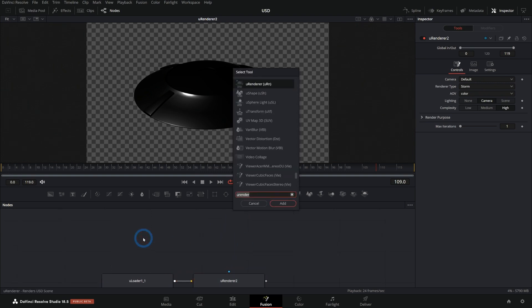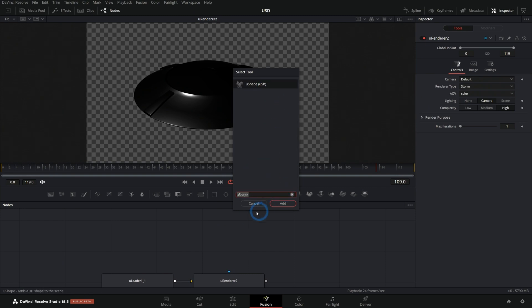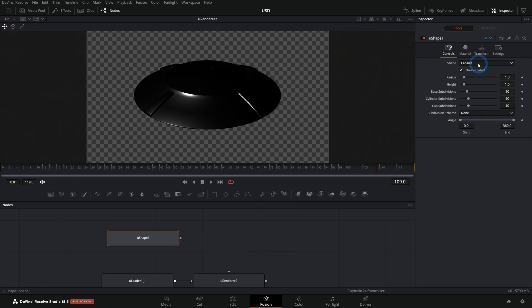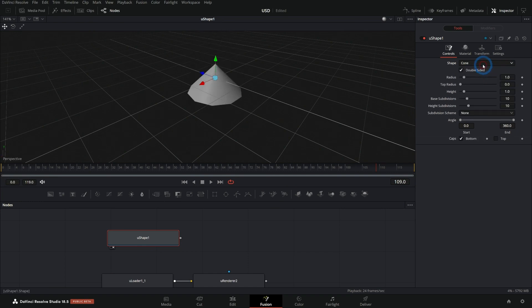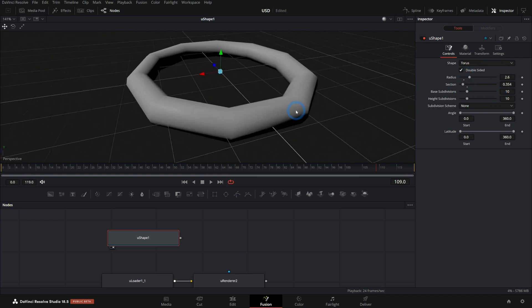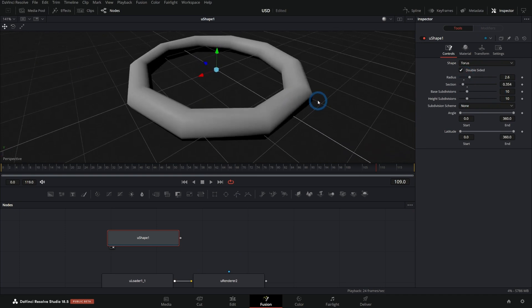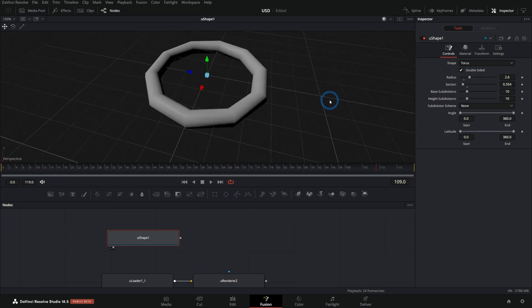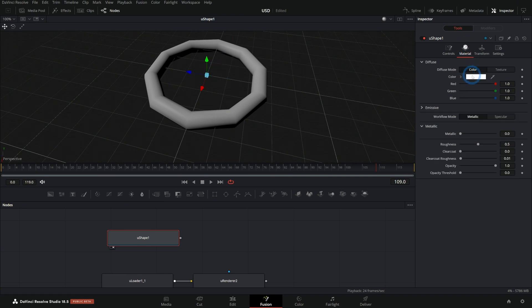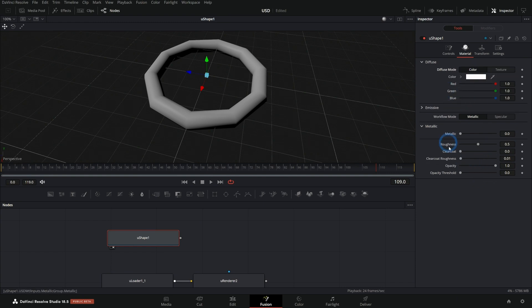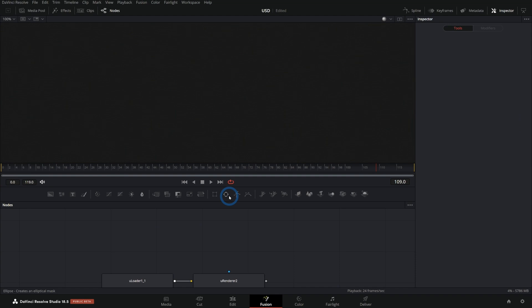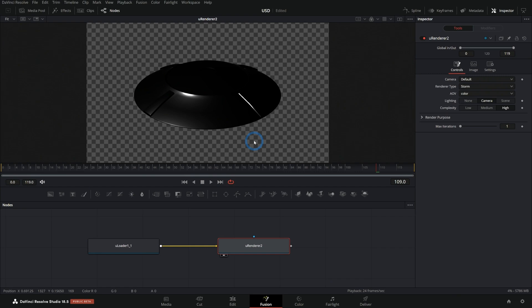There's also some other USD nodes. If you just type USD, it'll bring all those up. You can make your own shape. So U shape. And here we can pick cone, capsule, cube, cylinder, that kind of stuff. Plane, even a torus. And so you can't really do any 3D modeling, but you can kind of build stuff out of primitives if you want to, right here in Fusion. You can even adjust the material. You can put a texture into it. And there's quite a few material properties built right into this U shape. So that's how you can add kind of multiple different things. But anything that you have that's 3D has to go into this renderer. And that's what the viewer is actually going to see.